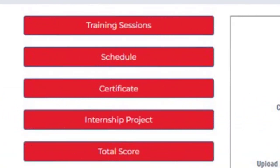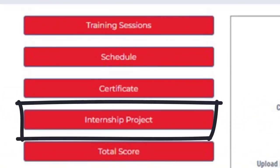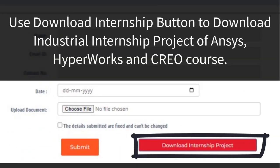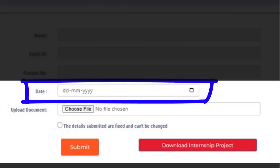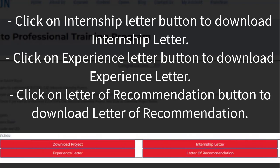After completing all sessions of Ansys, HyperWorks and Creo, click on the Internship button. Use Download Internship button to download the Industrial Internship Project of Ansys, HyperWorks and Creo. Solve the internship project as per the instructions in the problem statement PDF, then create a Solution Report, save it in PDF format and upload it. Select the date you want on the Internship Letter, Letter of Recommendation and Experience Letter, then click Submit. Click on Internship Letter, Experience Letter and Letter of Recommendation buttons to download each document.